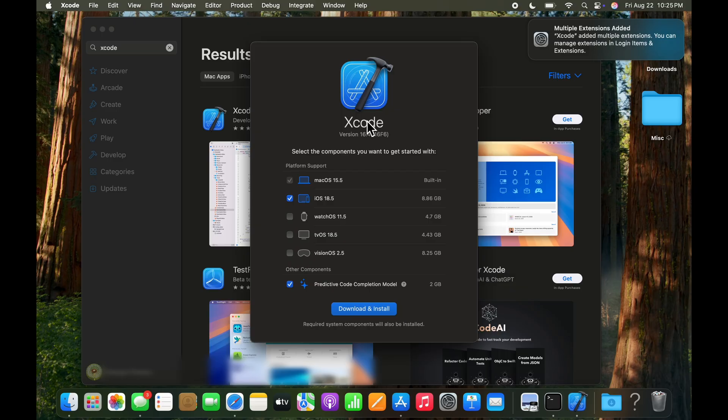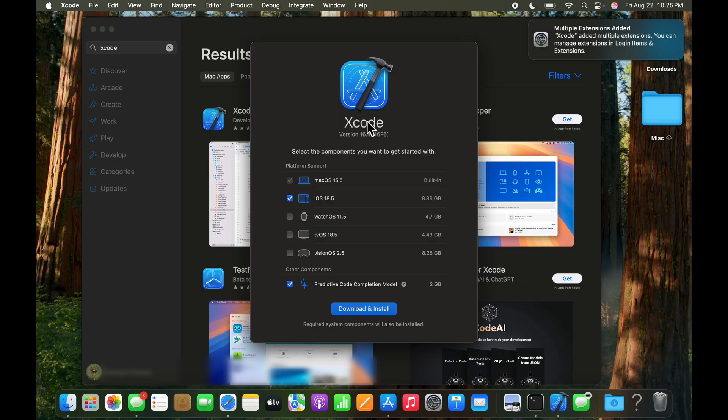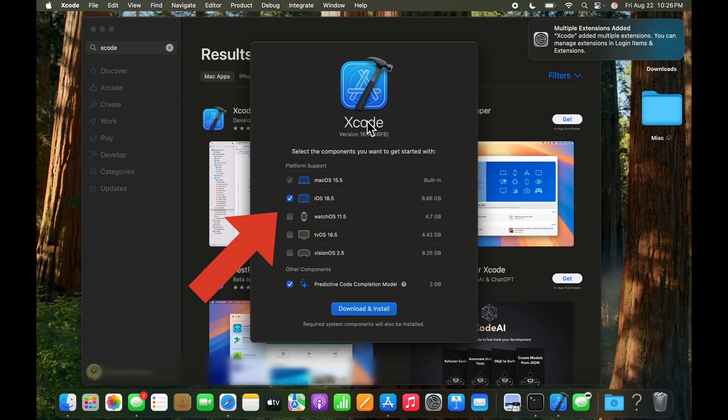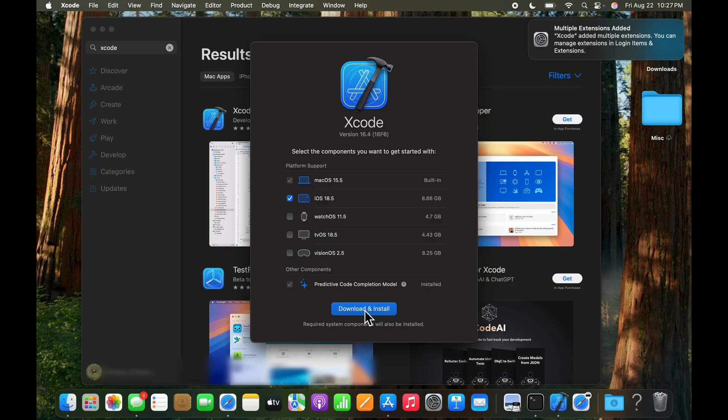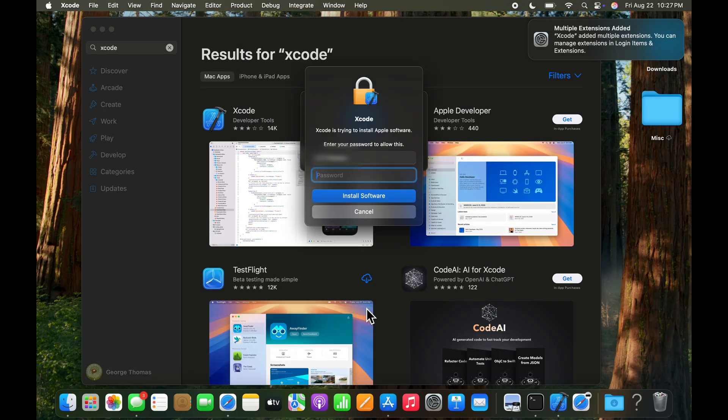And that opens Xcode up and it asks more questions about download and install. I've already got Mac OS 16.5 installed and it's asking about installing the iOS simulator 18.5 which I do want. I don't want the watch, the tv OS or the vision OS. So this is all I need to go ahead and install. So we'll go ahead and click download and install.